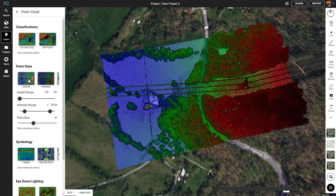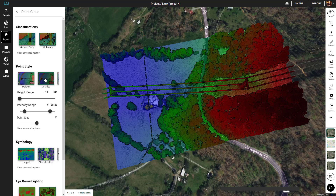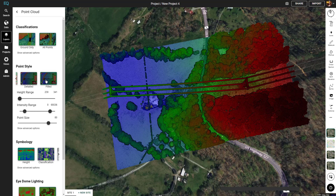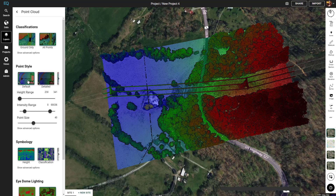Next we have the point styles. We have a couple of presets here — you can click on detailed or filled and see how the point cloud changes. We'll stay on detailed for this example.